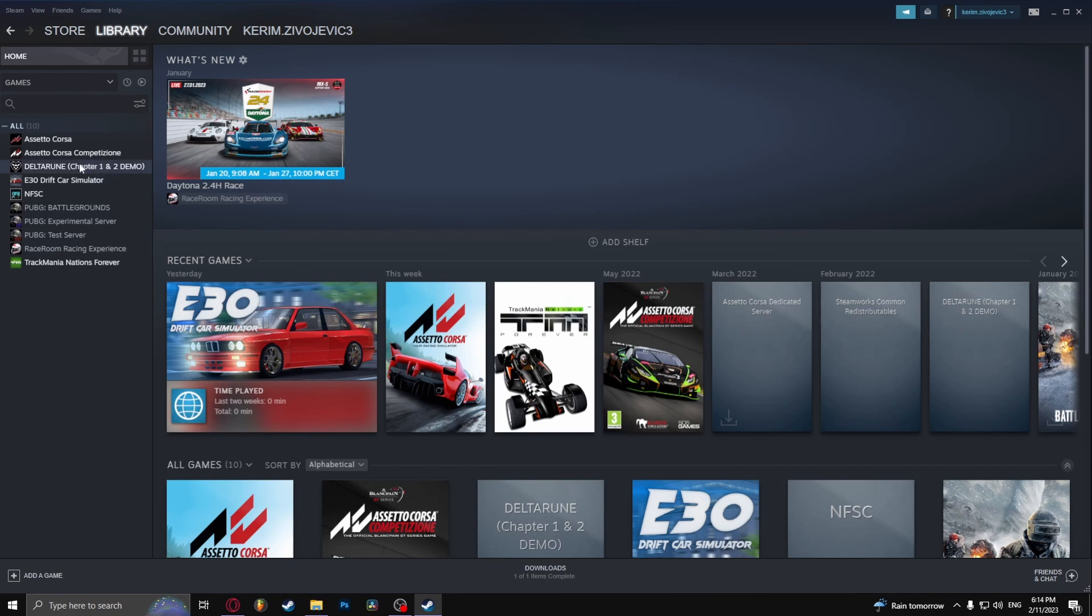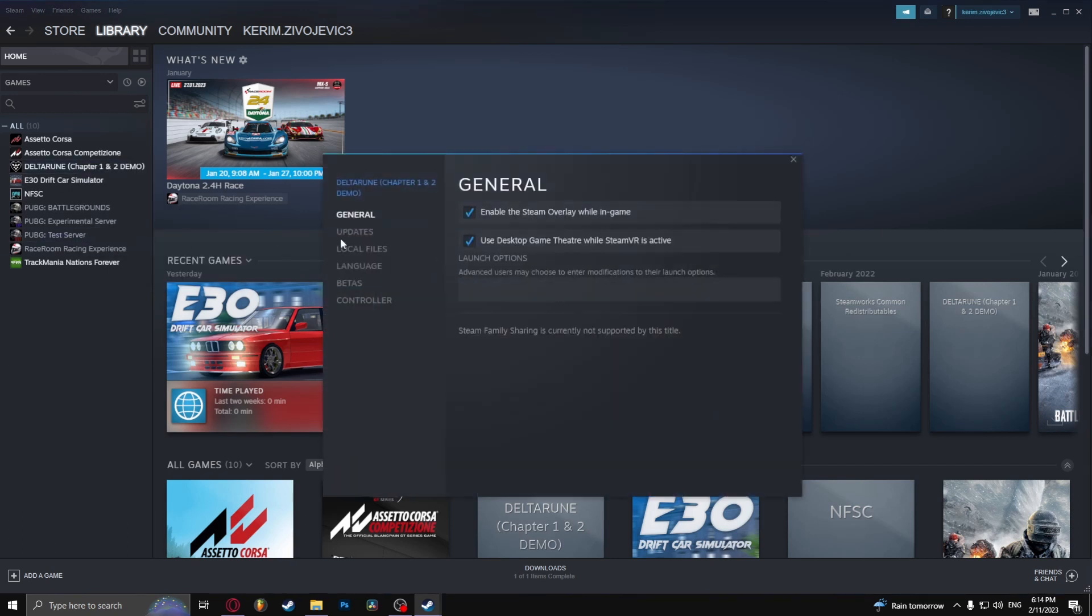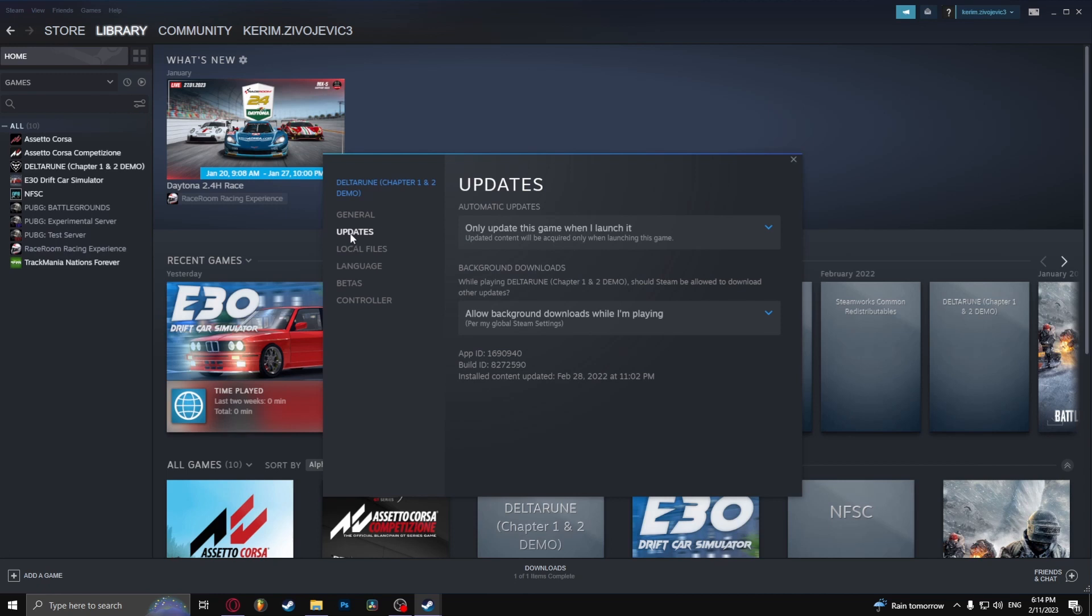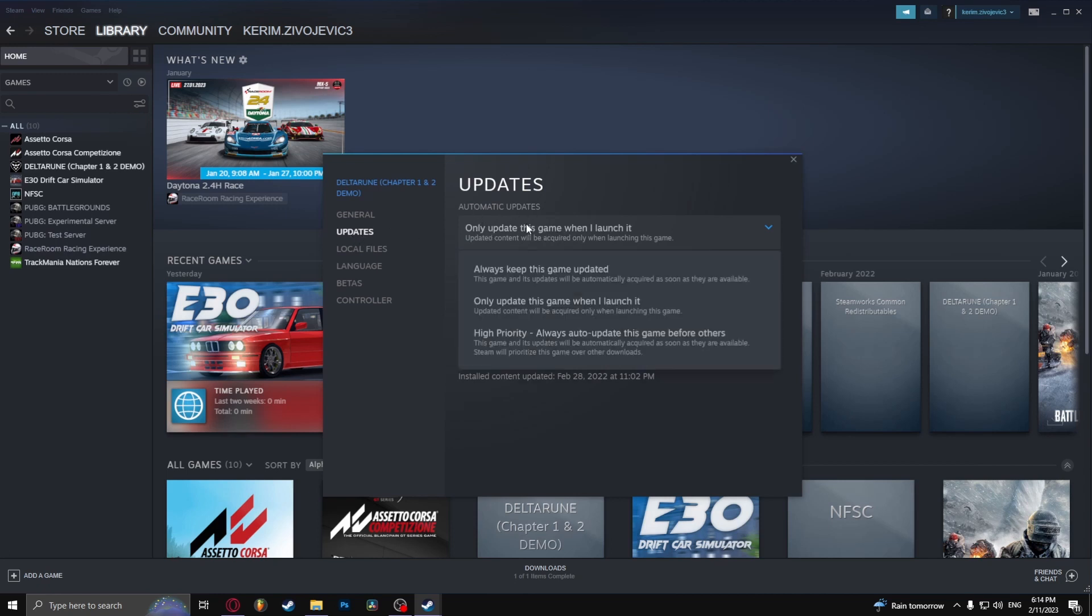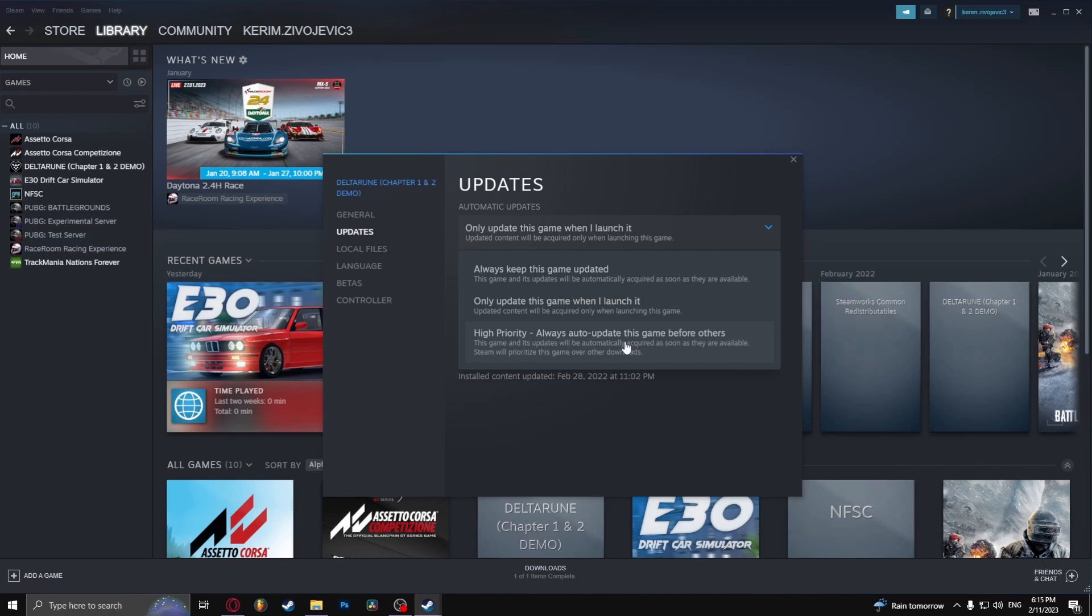Right click on the game, go to Properties, go to Updates, and here under automatic updates click the first option: either 'Always keep this game updated' or 'Always auto-update this game before others.' And there you go.